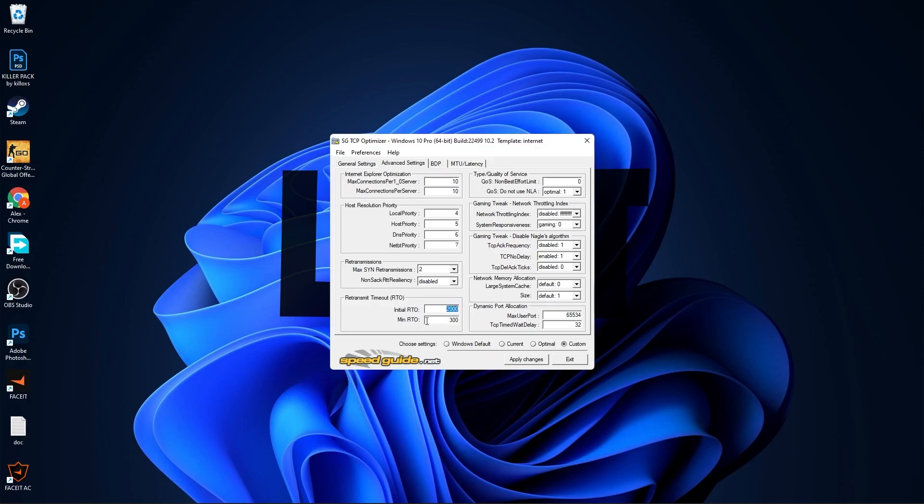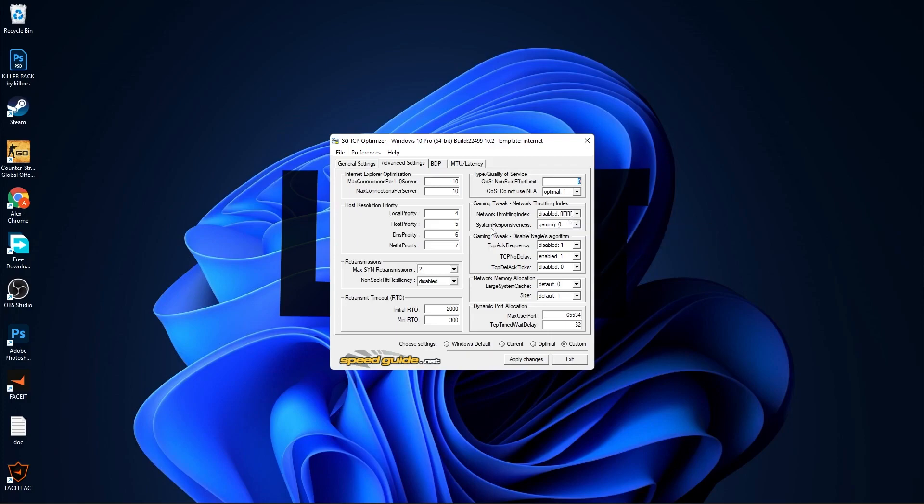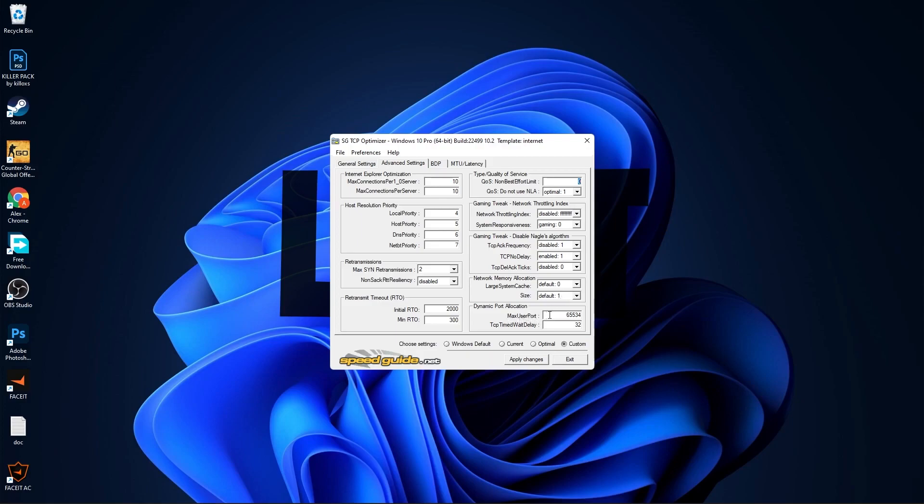Min RTO, select 300. Non-Best Effort Limit, select 0. Do Not Use NLA, select Optimal 1. Network Throttling Index, select Disabled. System Responsiveness, select Gaming 0. TCP ACK Frequency, select Disabled 1. TCP No Delay, select Enabled 1. TCP Timestamps, select Disabled 0. Large System Cache, select Default 0. Size, select Default 1. Max User Port, select 65534. And TCP Timed Wait Delay, select 32.